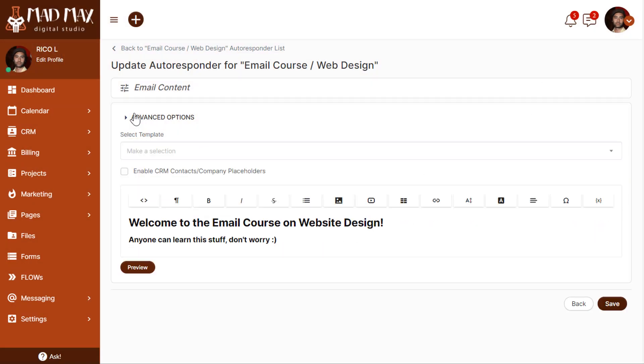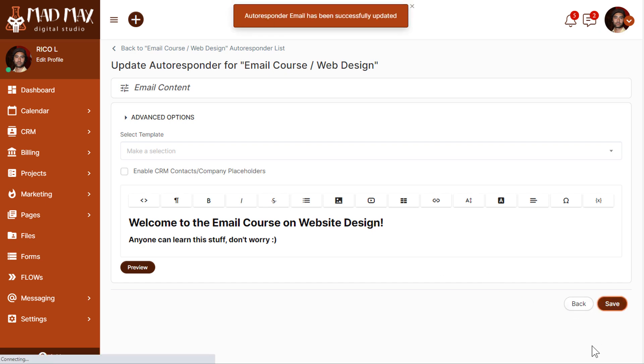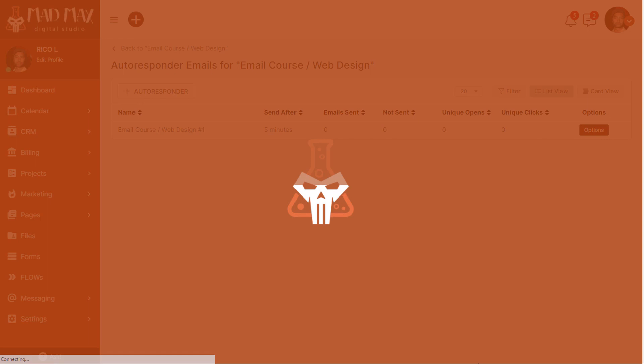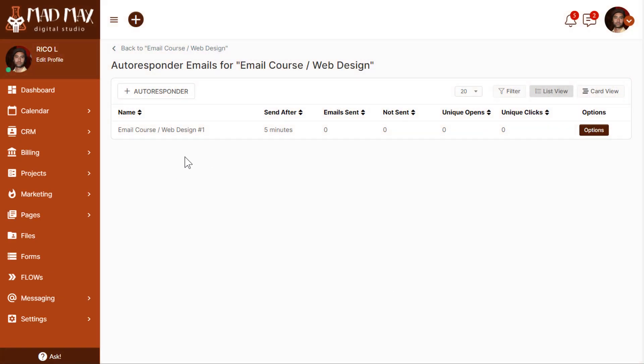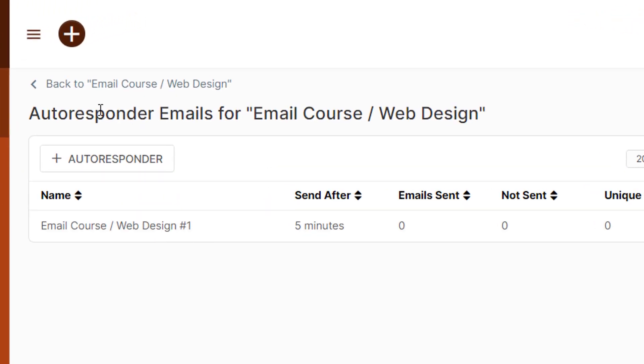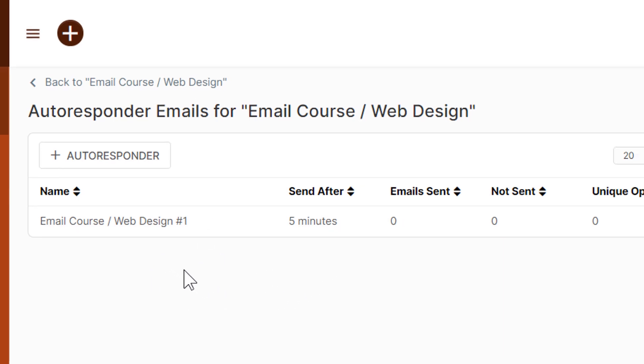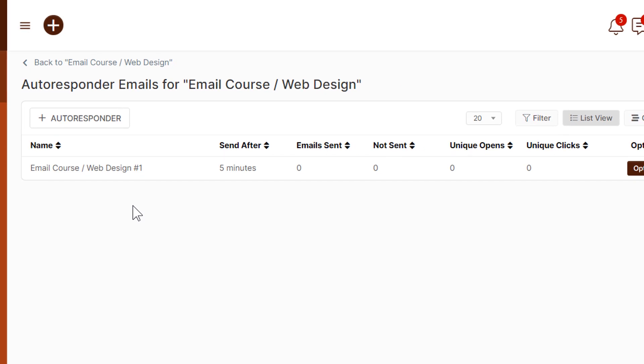Let's close up the advanced options. Now we have our first autoresponder. Of course you would want to flesh out the content more than this, but this is just a demo on the form to add people to the list. So let's just go ahead and move on. We can click save. And now here we see this is our first autoresponder attached to the list, Email Course and Web Design. This first one will send after five minutes. We can create as many of these as we like.